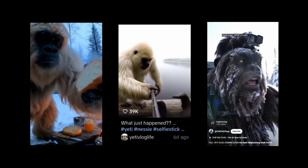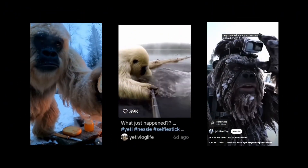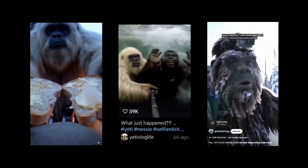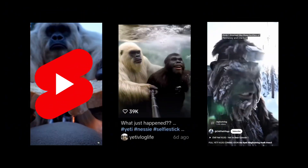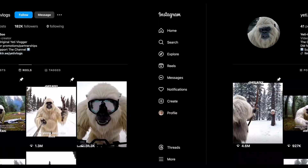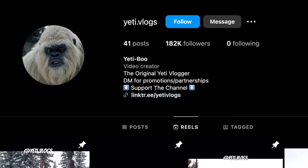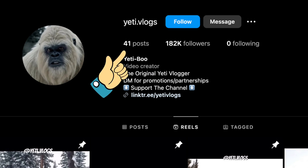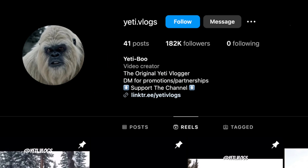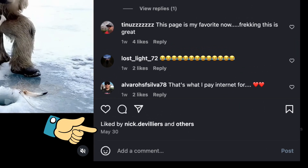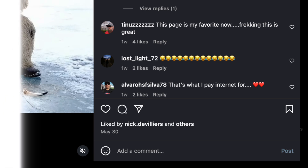These AI animal selfie videos are exploding in popularity on platforms like YouTube Shorts, TikTok, and Instagram Reels. For example, this channel gained 180,000 followers after posting just 41 Yeti Vlog videos. And can you believe their first upload was only at the end of last month?